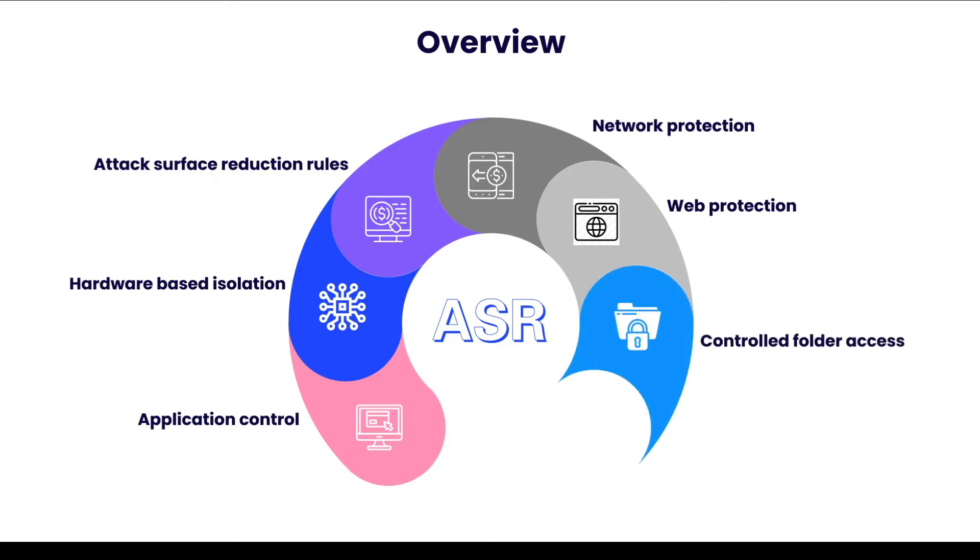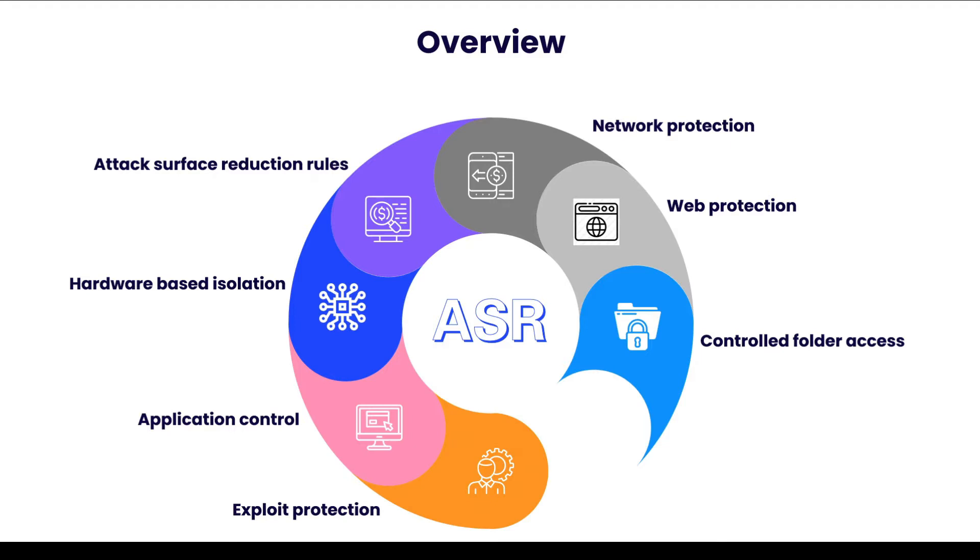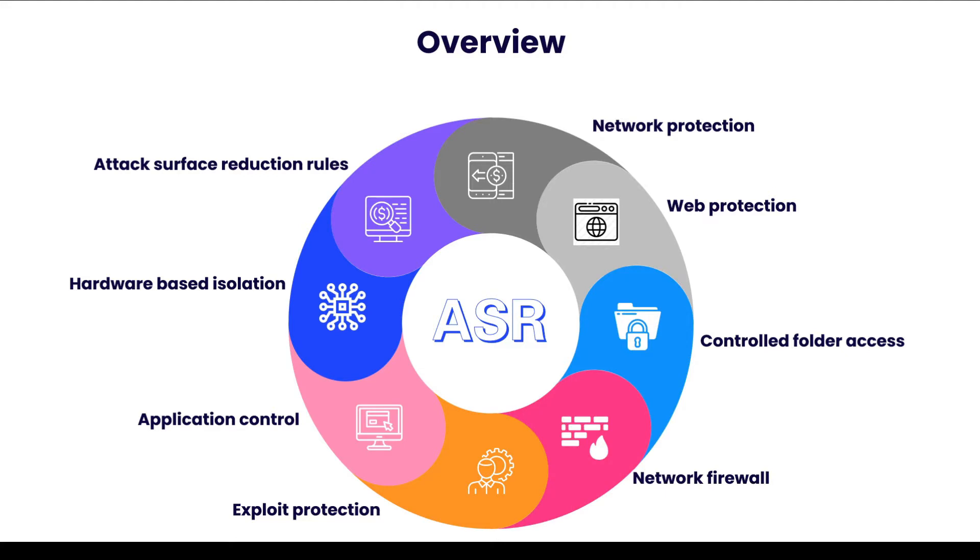And then we have Control Folder Access, which basically prevents malicious apps like ransomware or any other threats from making changes to files in key system folders. And then we have Exploit Protection, which helps protect the operating system and apps from being exploited. And then the last one is Network Firewall, which prevents unauthorized traffic in and out of the system.